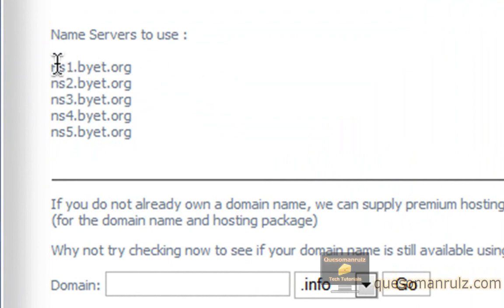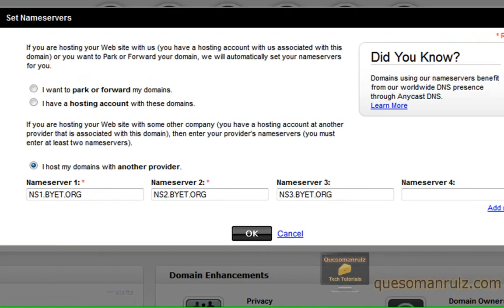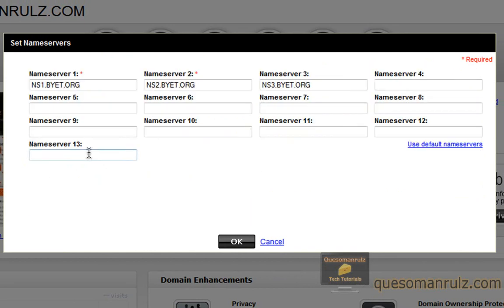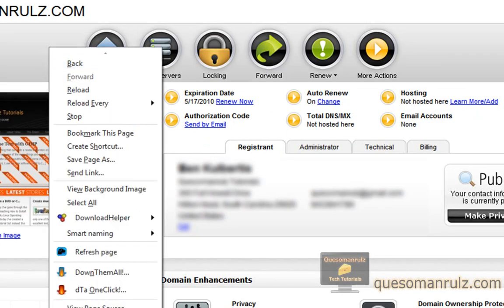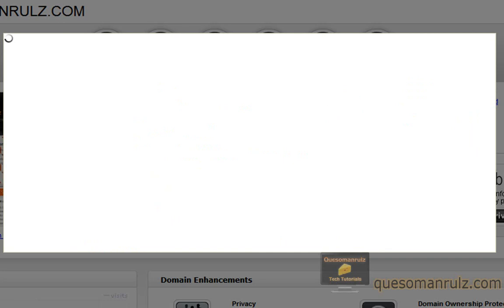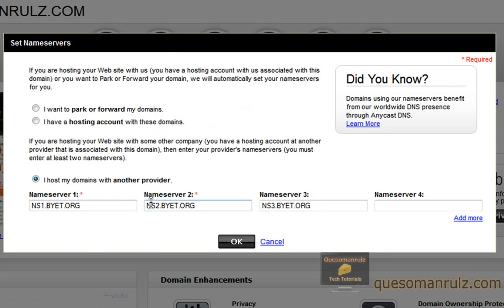They might not be listed under the add-on domains section, but that's a good place to find them. My host has five name servers and there are four shown by default, but it's only required to have two. You can however have up to thirteen — it just depends on your host. I entered in three of the five name servers available. Just copy and paste them into the boxes right there.